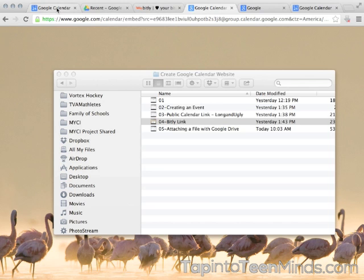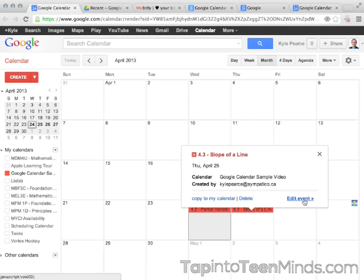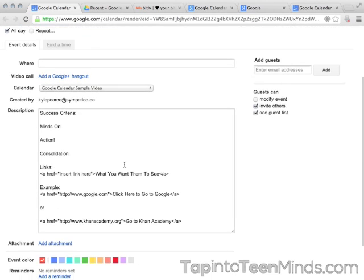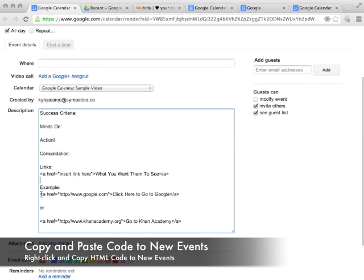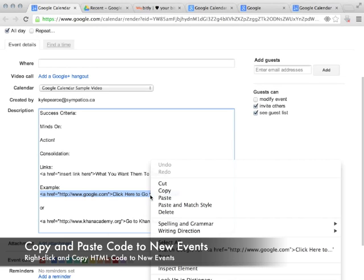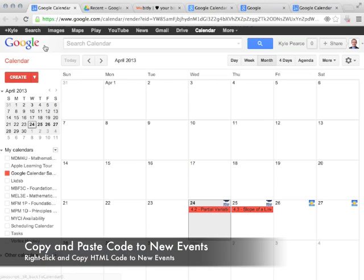If we go back to our Google Calendar to edit events, you'll see that I can simply grab some of this code. Take a quick peek at that code again if you didn't catch it from before. You can insert the appropriate links you'd like as well as the text.